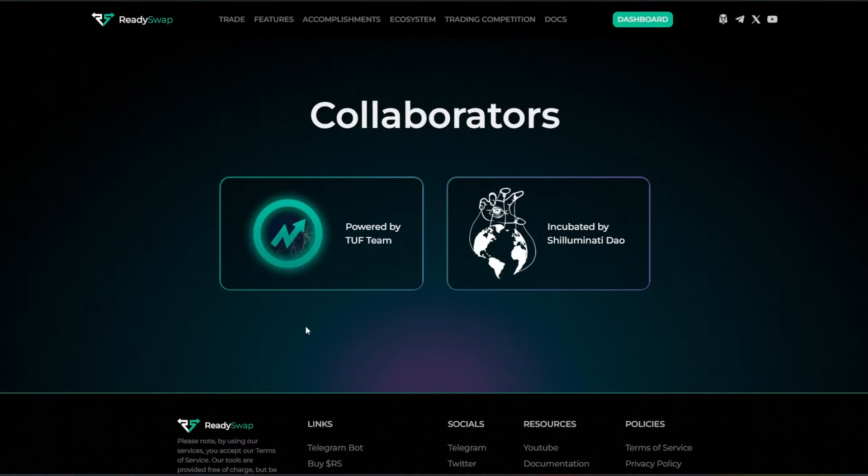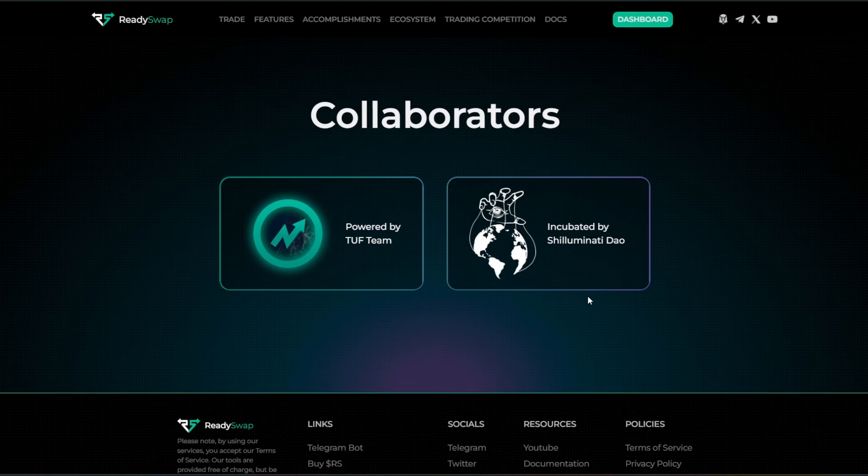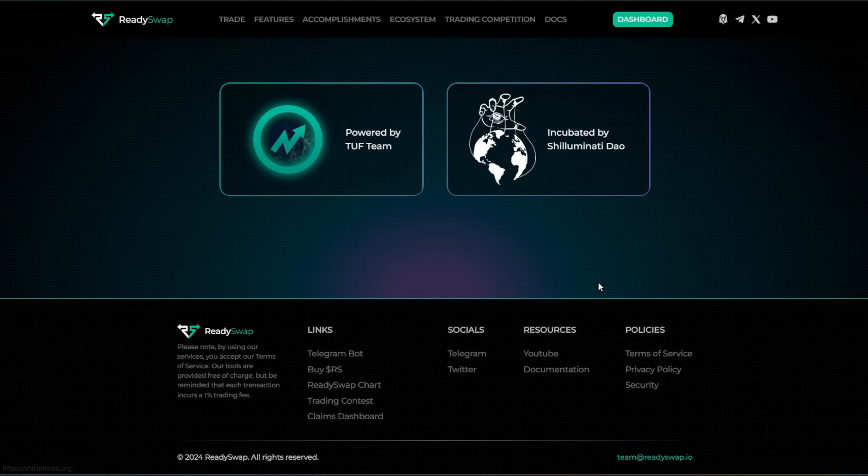Some of the collaborators: powered by the Tuff team and incubated by Shiluminati DAO.